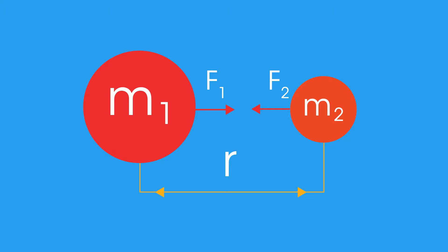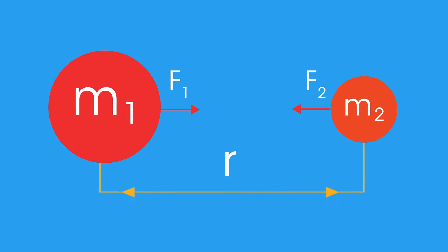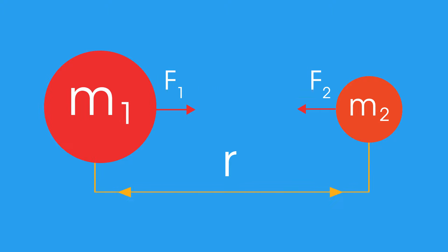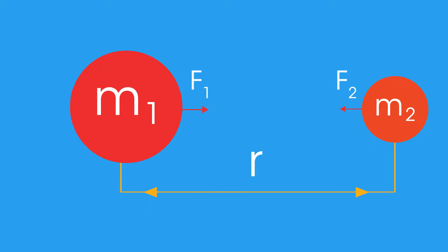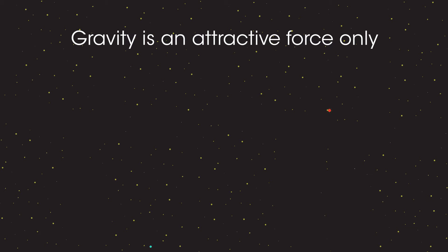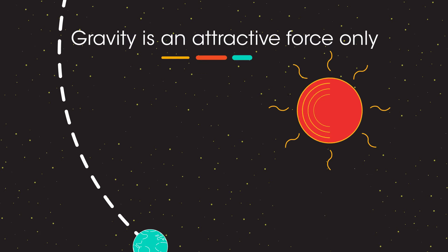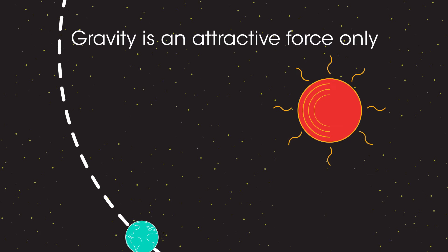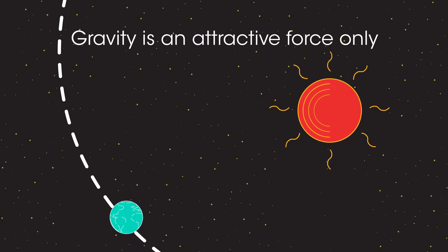But doubling the distance between the two objects results in the force being reduced to one quarter of the original value. Gravity is an attractive force only and acts weaker over long distances.